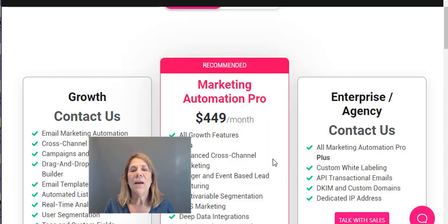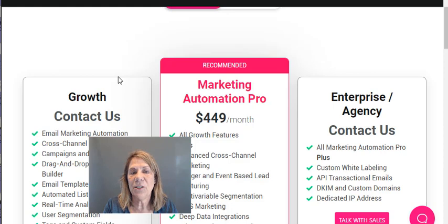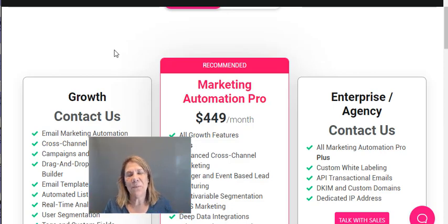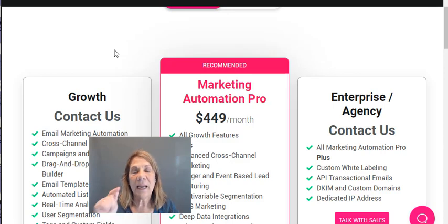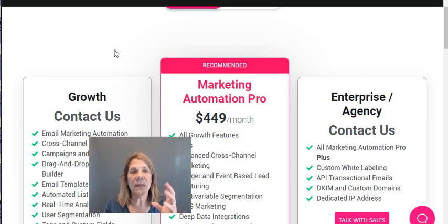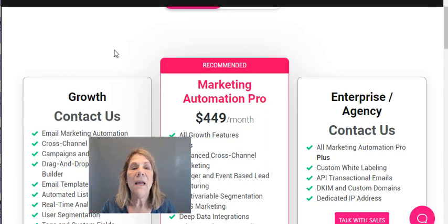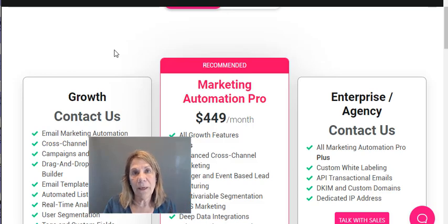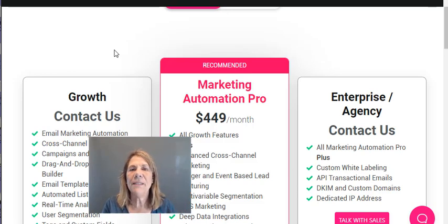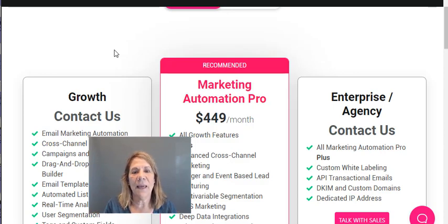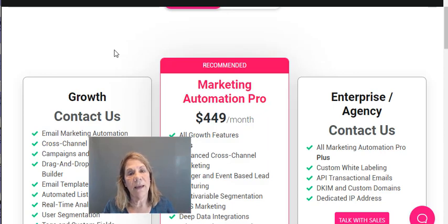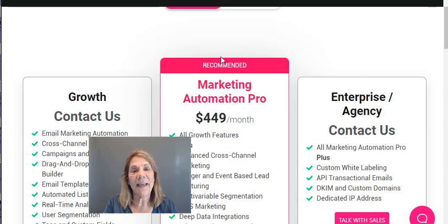So there you go — Sendlane versus ActiveCampaign. You'll need to make the decision on which one you want. Check out my email playlist below. I also have links for both Sendlane and ActiveCampaign if you want to try the trial periods like I did. Put a few family member names in there, play around, do the same with both, and compare. Thank you for visiting my channel and I'll see you on the next video.